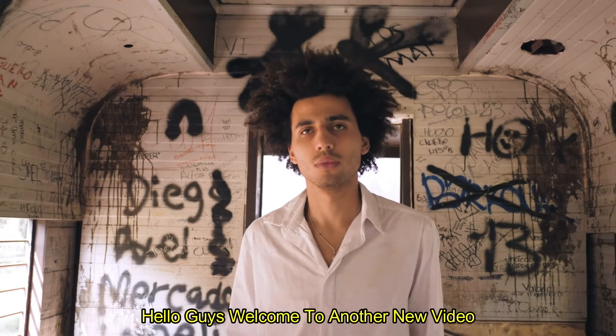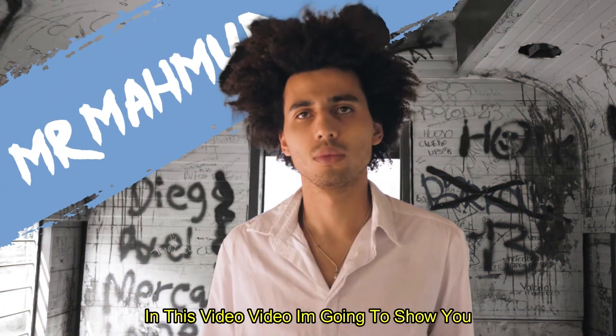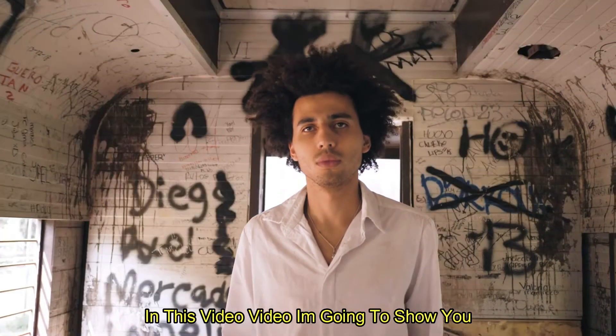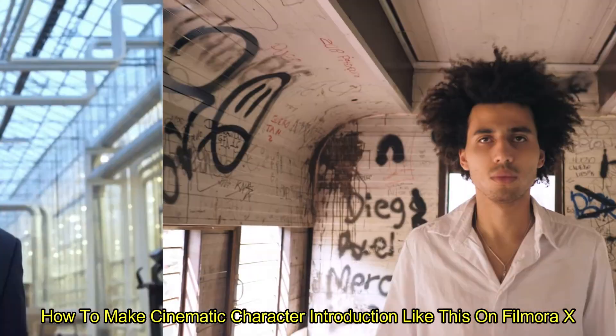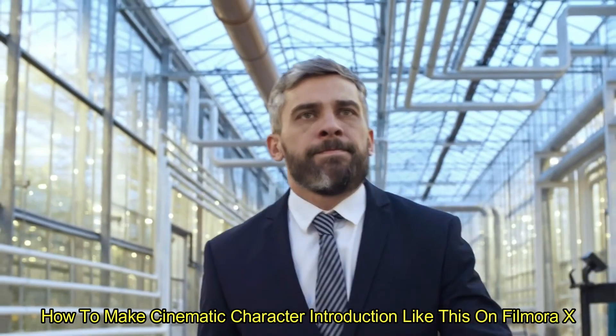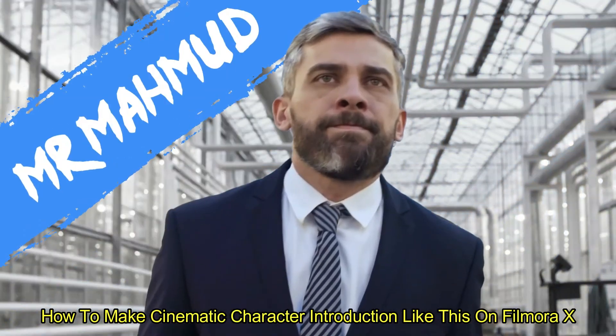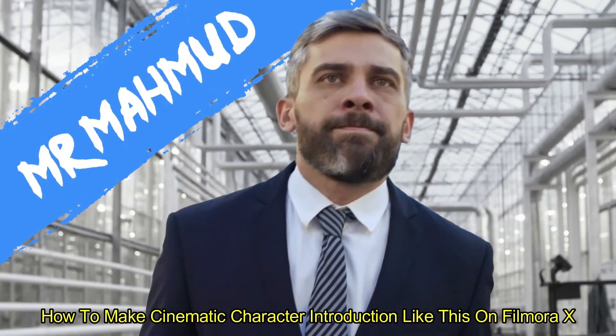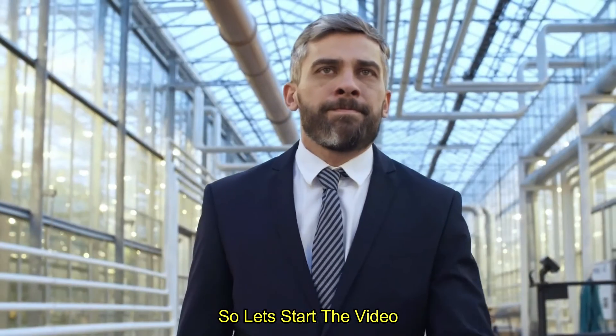Hello guys, welcome to another new video. In this video, I'm going to show you how to make this cinematic character interaction like this on Filmora X. So let's start the video.